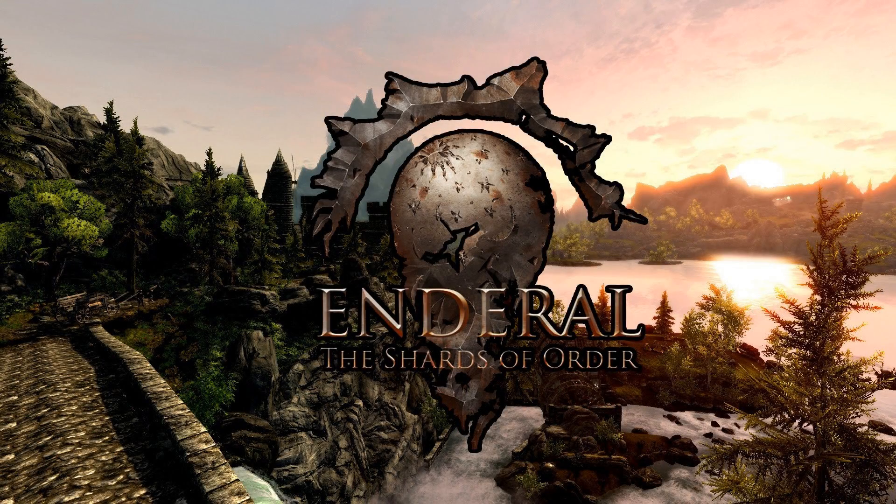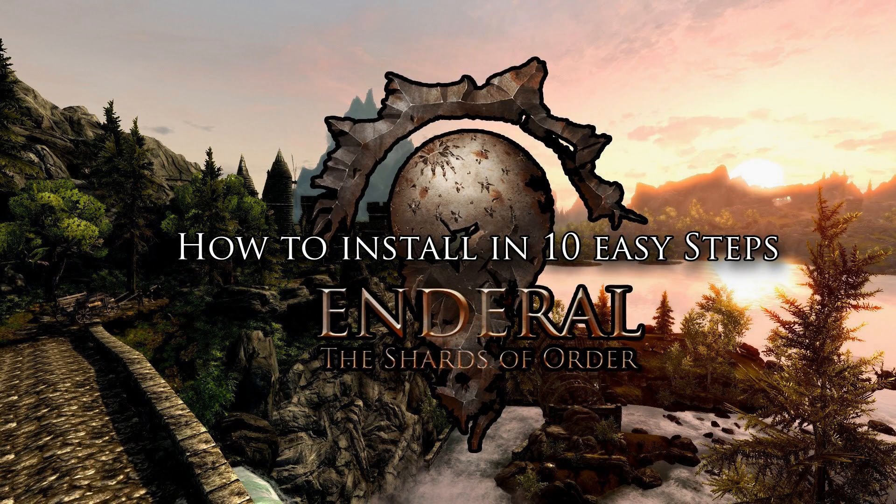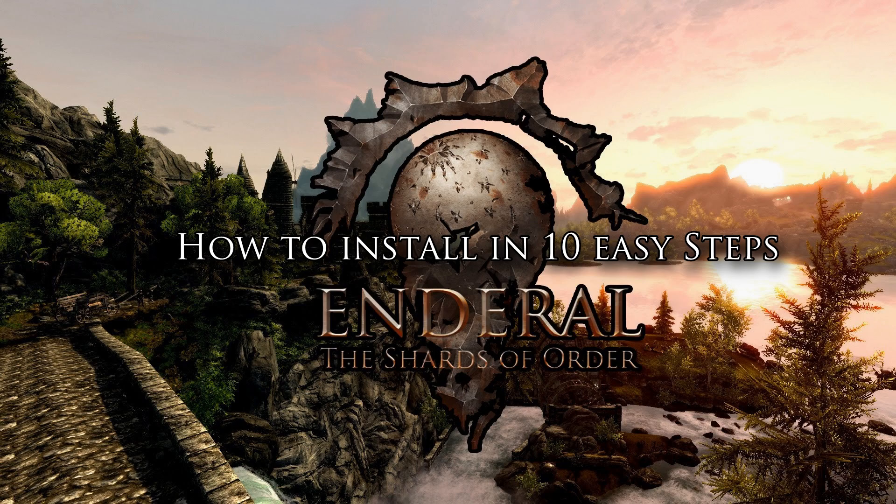Hey Maniacs! Lexi here with you and today I'm going to show you how to install Enderal Skyrim Total Conversion Mod in 10 easy steps.